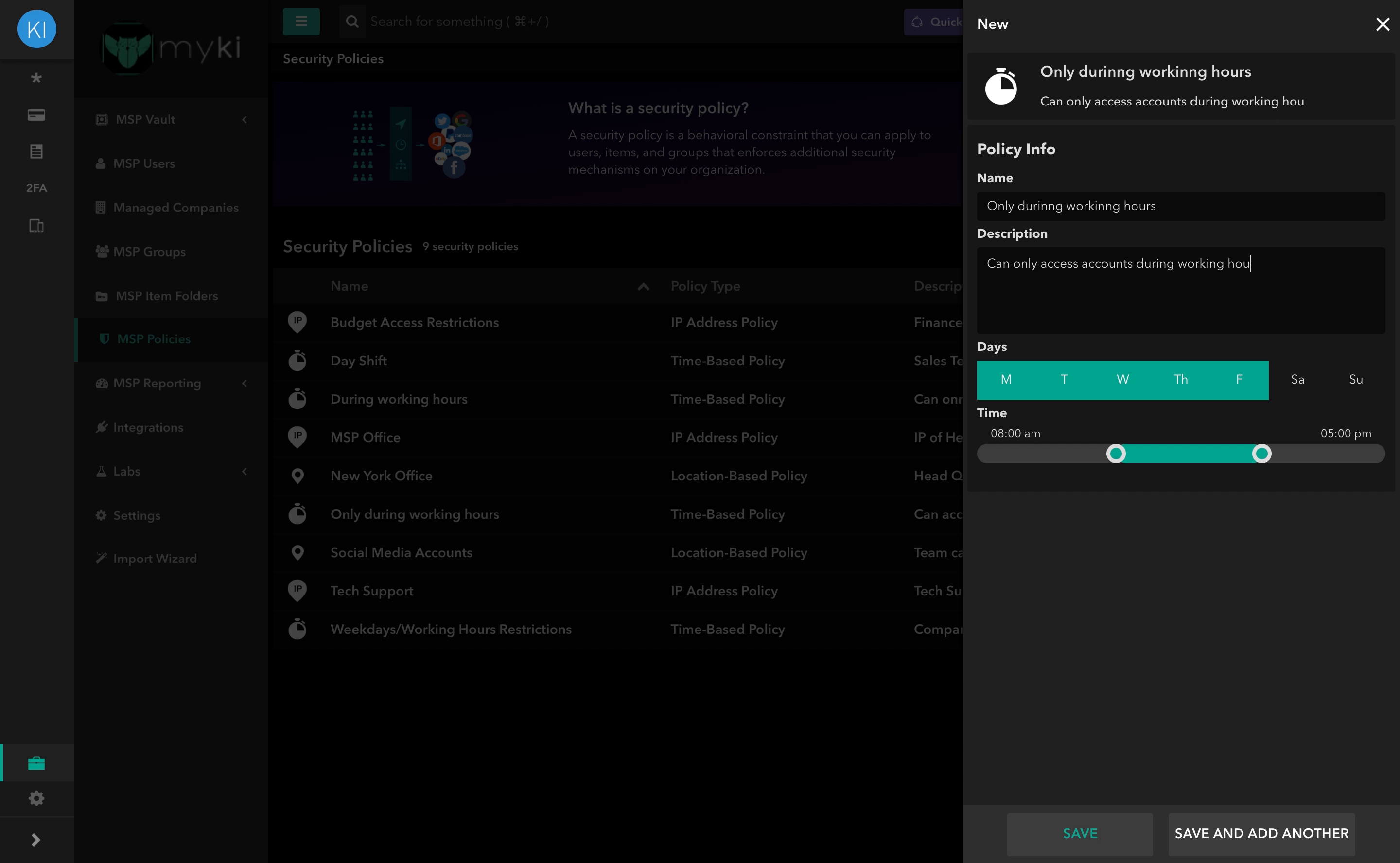Use the toggle bar to restrict the time. Once complete, press Save, or save and add another if you wish to continue setting time-based policies.